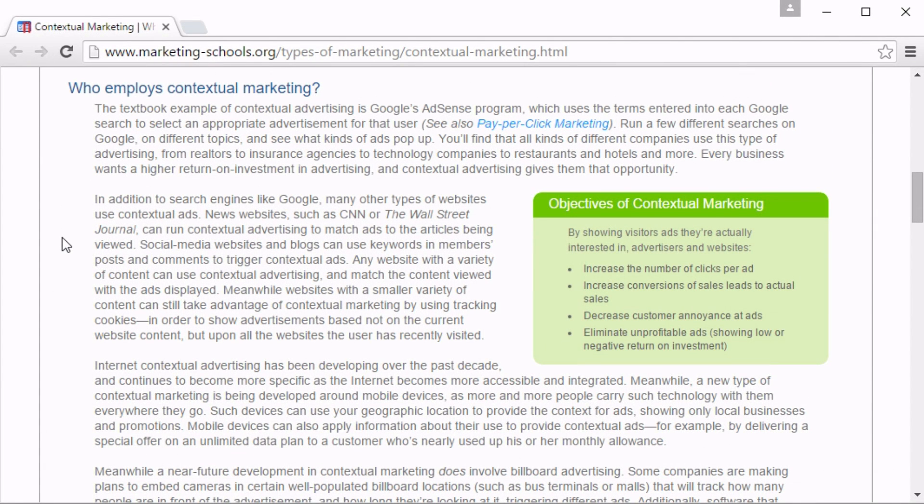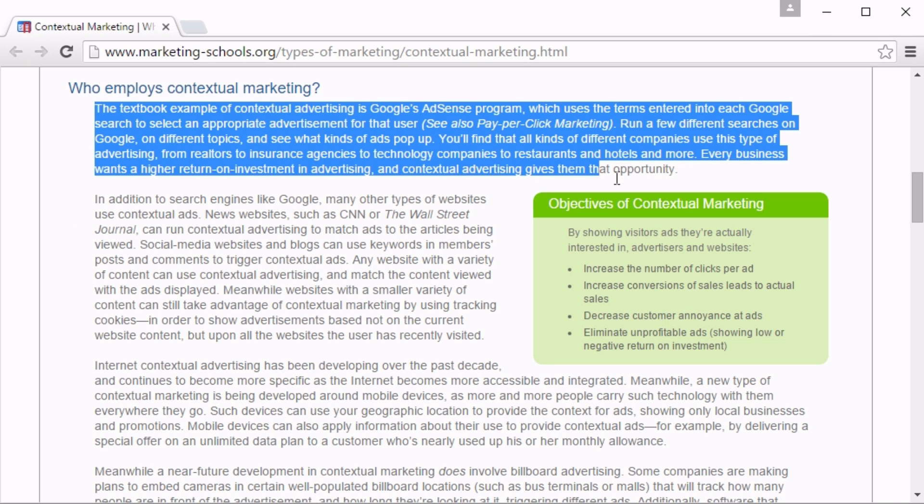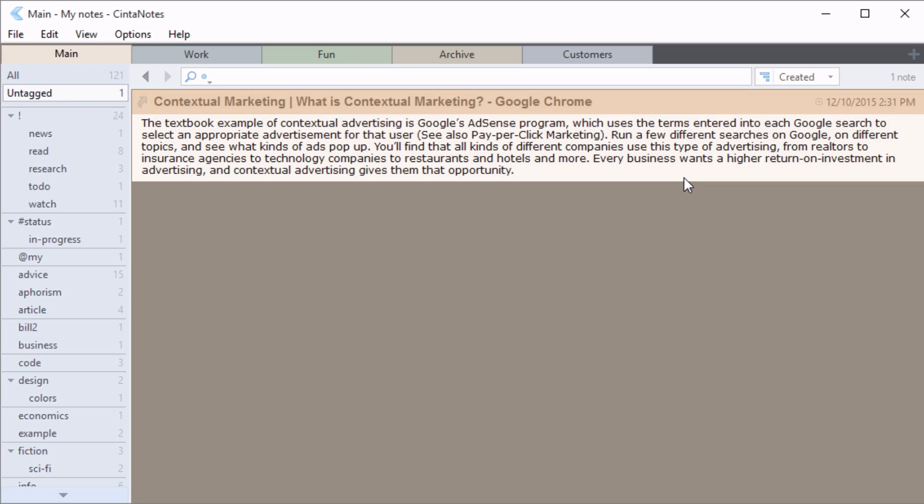You can take notes from any application that works with the clipboard. Let's say you want to save a quote for your blog. Simply highlight the text that you need and press Ctrl plus F12. Synth Notes will automatically create a new note containing this text.